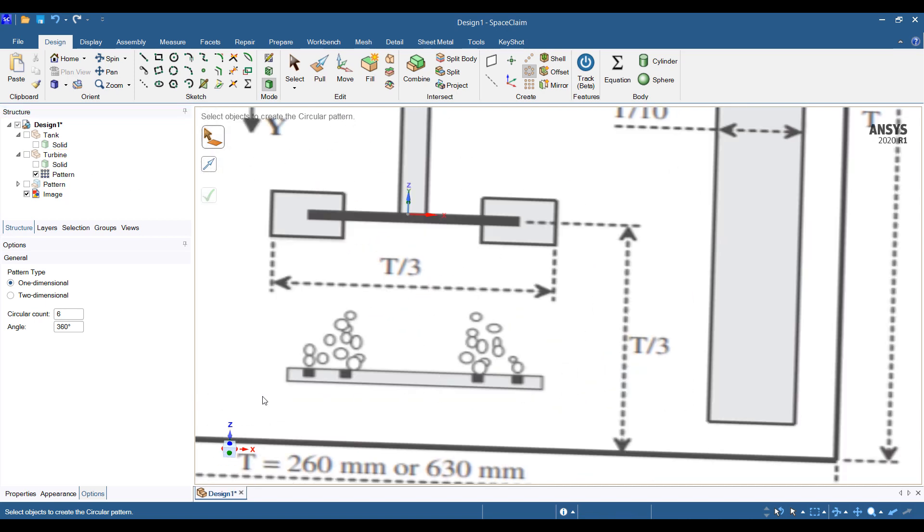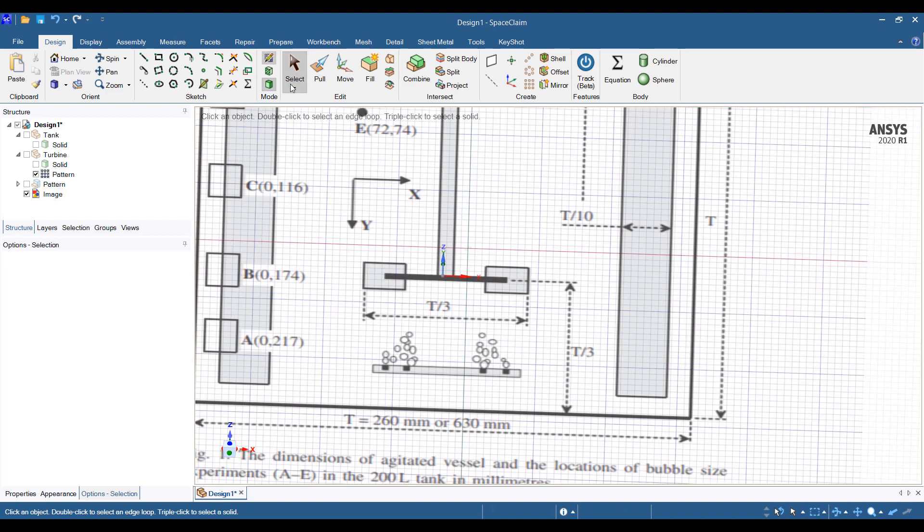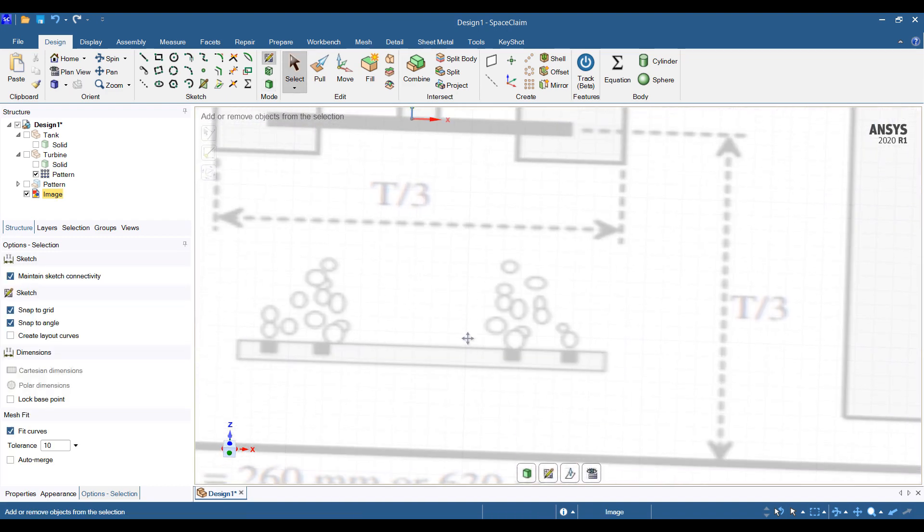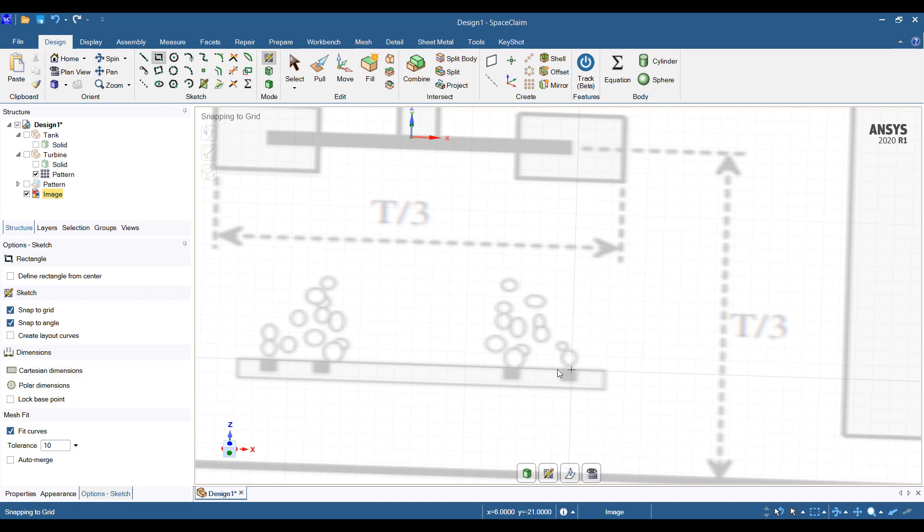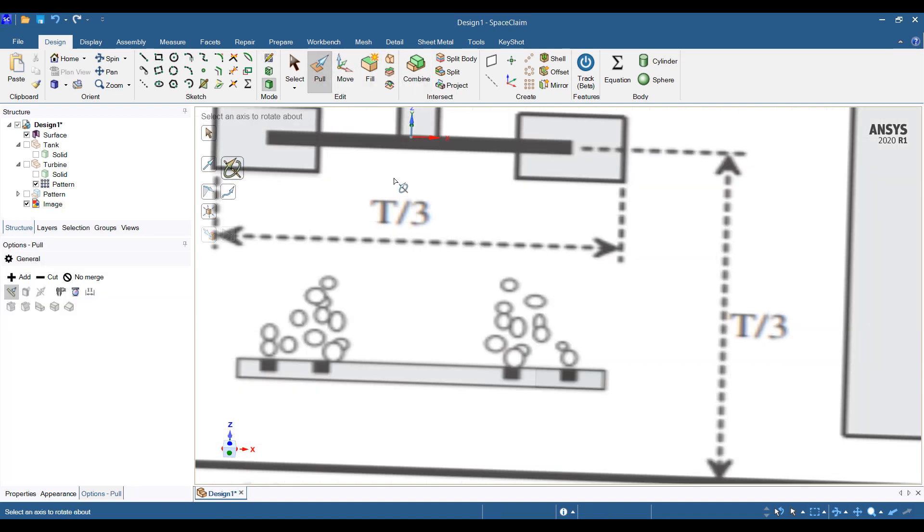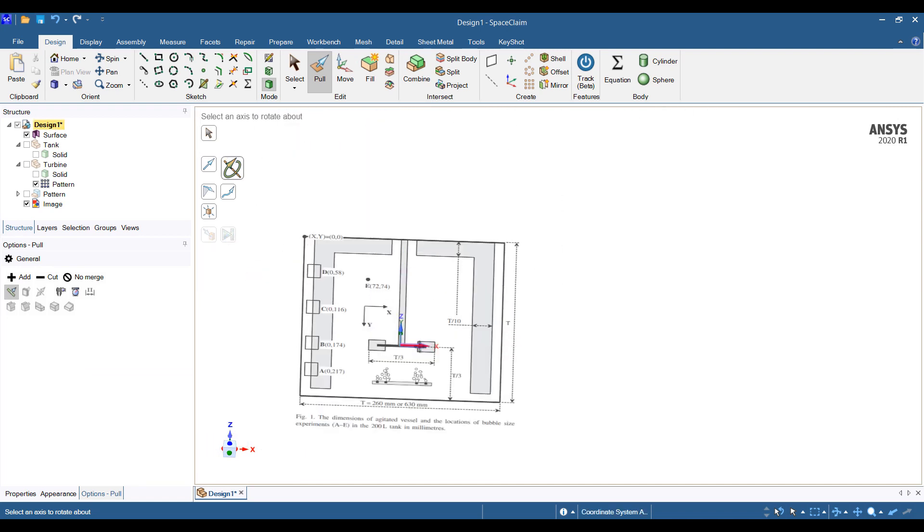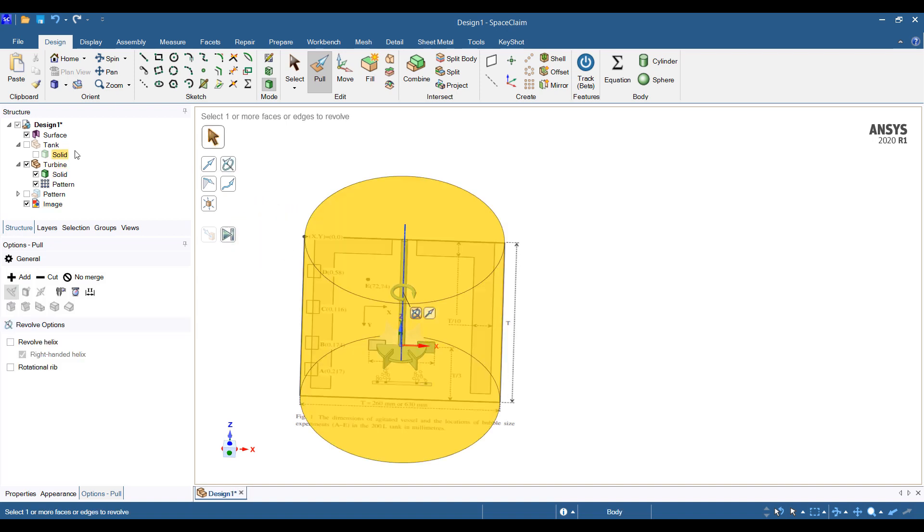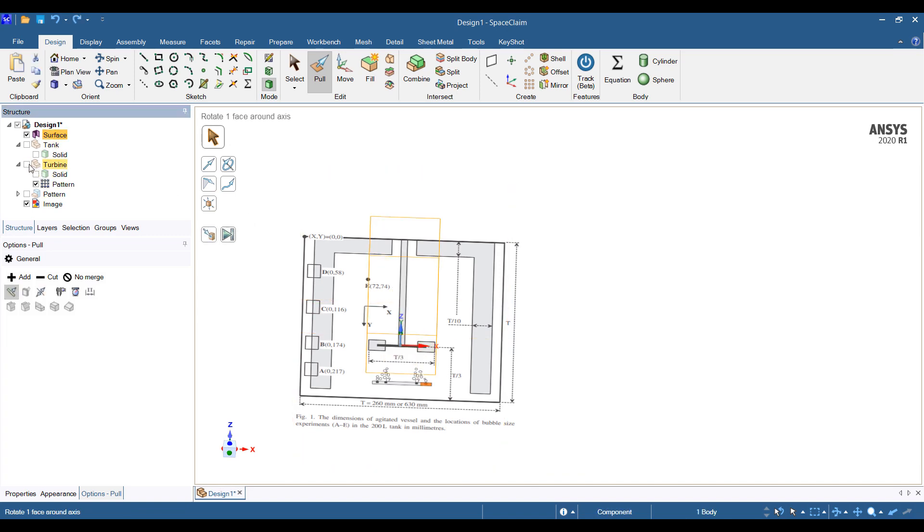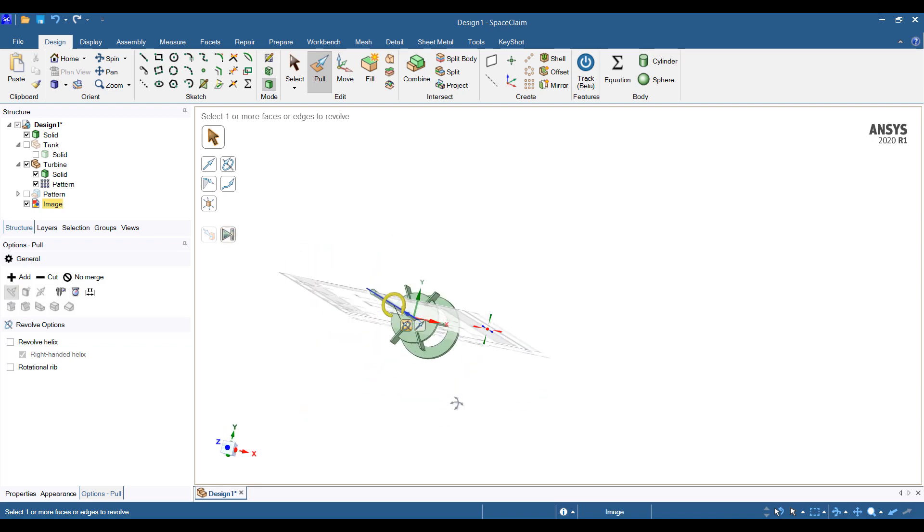And finally we'll just need the sparger. Center is right about there. So let's go ahead and do it. It's a ring sparger, so I'm thinking something like this. Do a quick revolve around the center of the turbine. Oh I think I didn't do that quite correctly. Let's go ahead and... there we go.